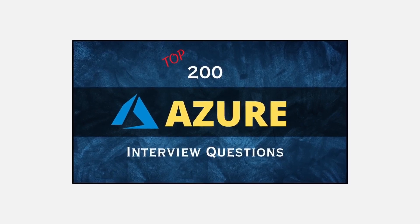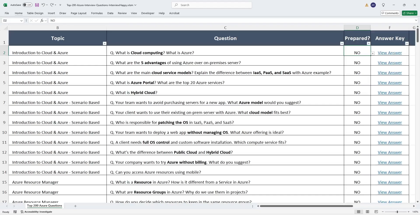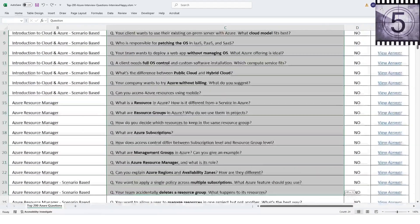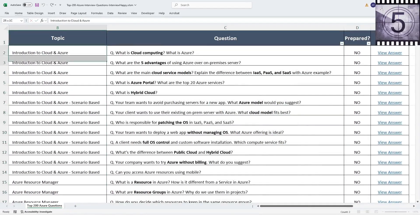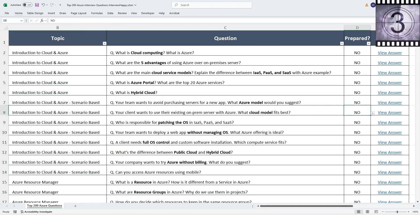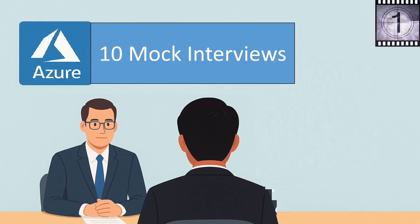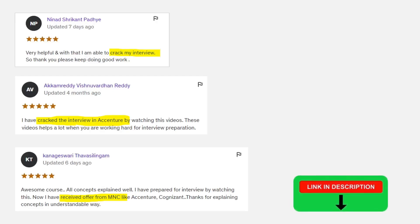Quick update before the next question: I cracked the Azure interview after facing many rejections. From that experience, I created a complete Azure interview course. This course includes 200 interview questions covering all topics step by step, real scenario-based questions, an interview preparation tracker, a PDF book for quick revision, and Azure top 10 mock interviews. Course and book links are given in the description. If you're interested, great; if not, no worries — let's continue.